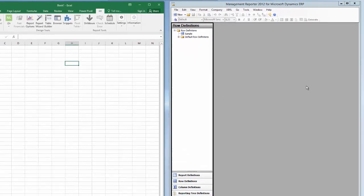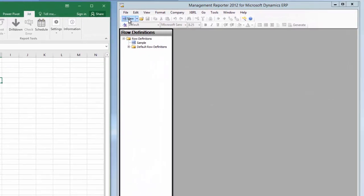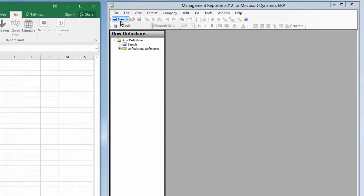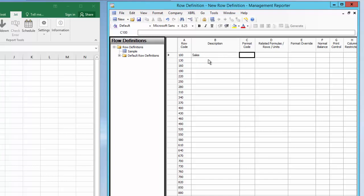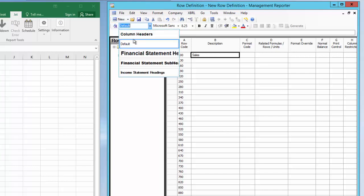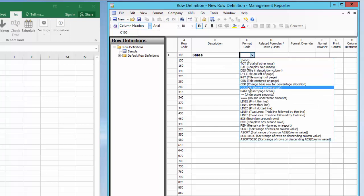Let's begin in Management Reporter. As you can see, I'm already in the row definition. I'll click on New to begin building the row component. I'll start by entering the row header for the Sales section. I'll change the formatting for this row to the predefined format named column header, and I'll define the row format code as description.